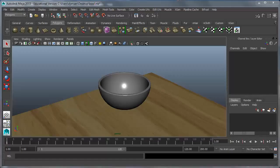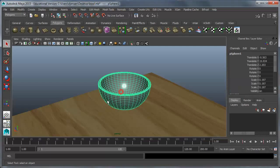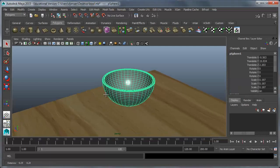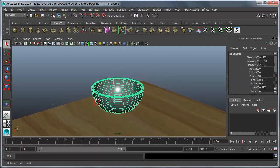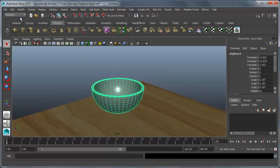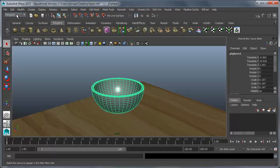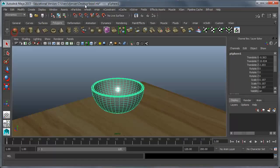In this tutorial we will be using particle effects to fill this bowl full of little balls of cereal. So this is the bowl that I made in an earlier tutorial. And I want to change my menu options from polygons to end dynamics. That's where most of our particle stuff is.